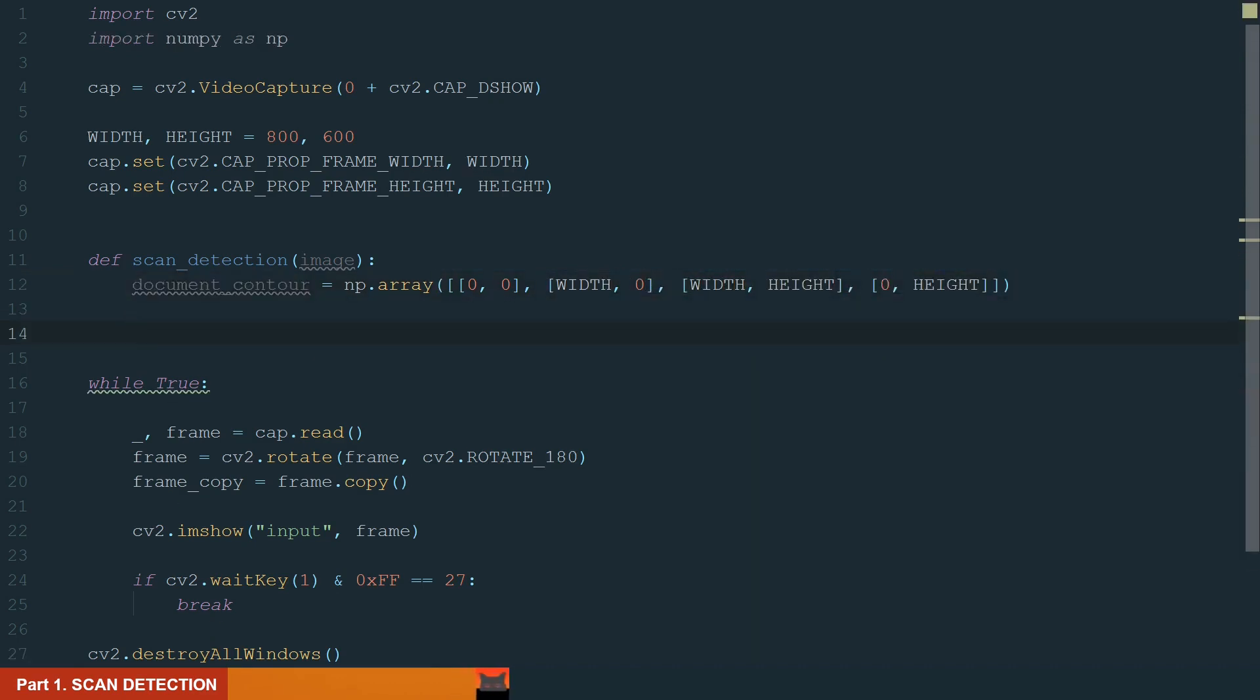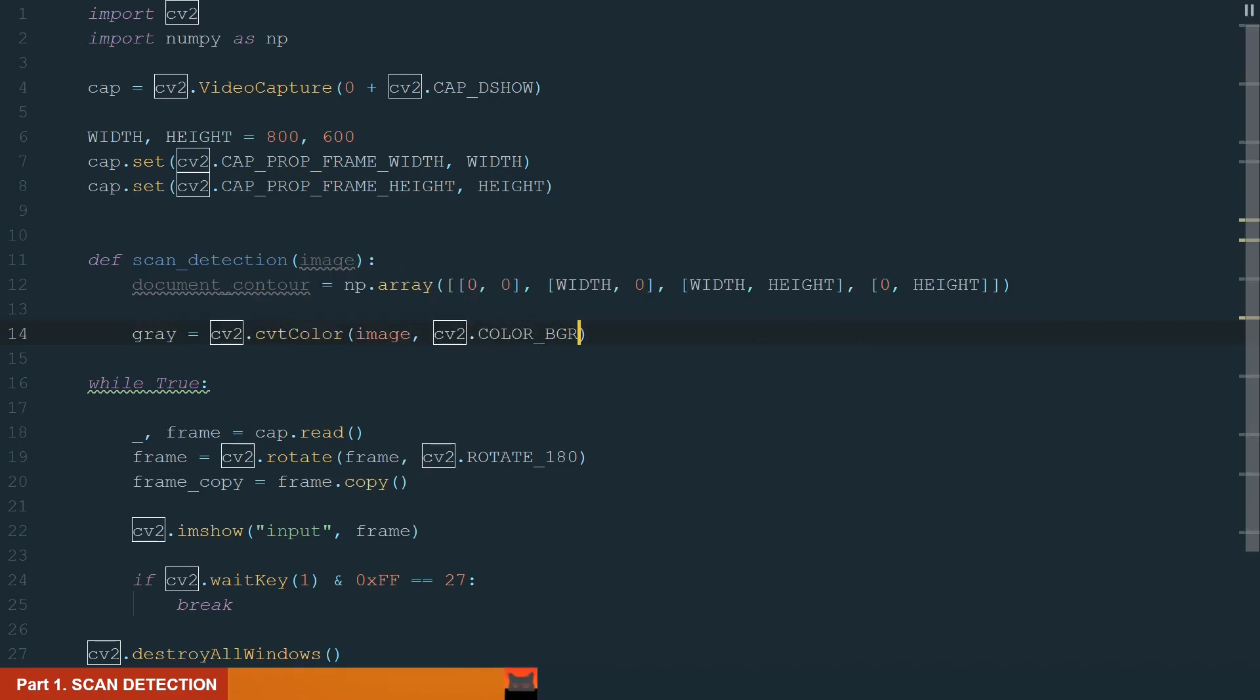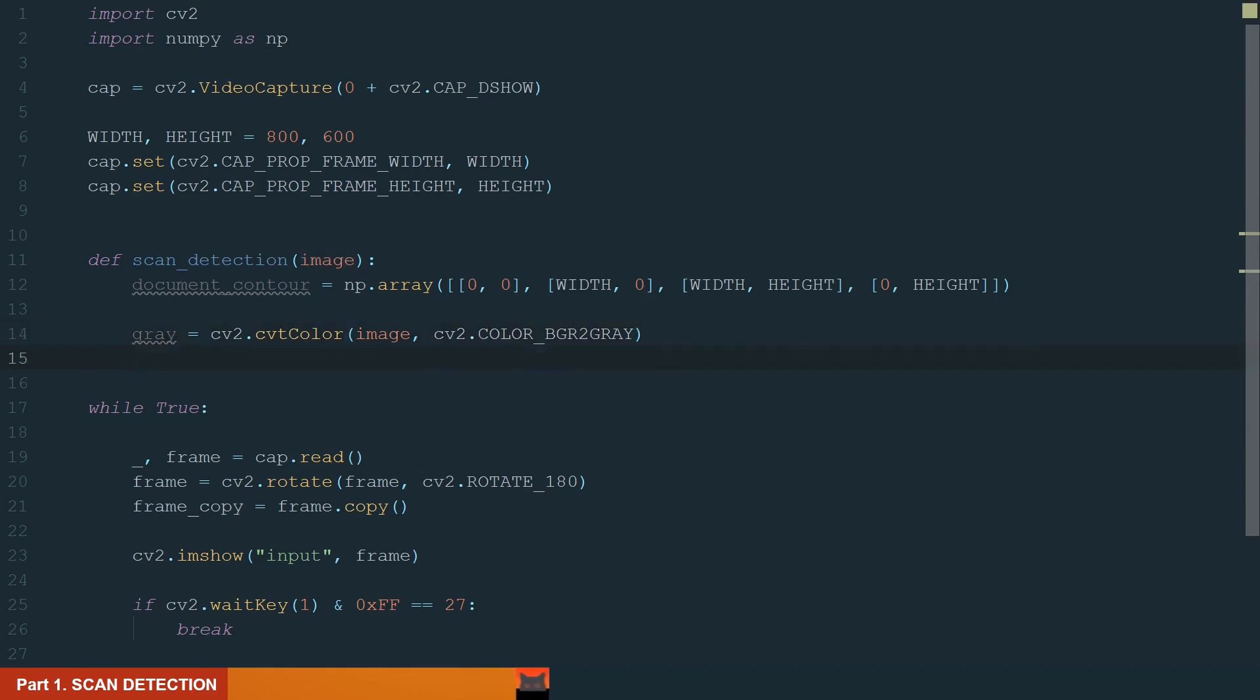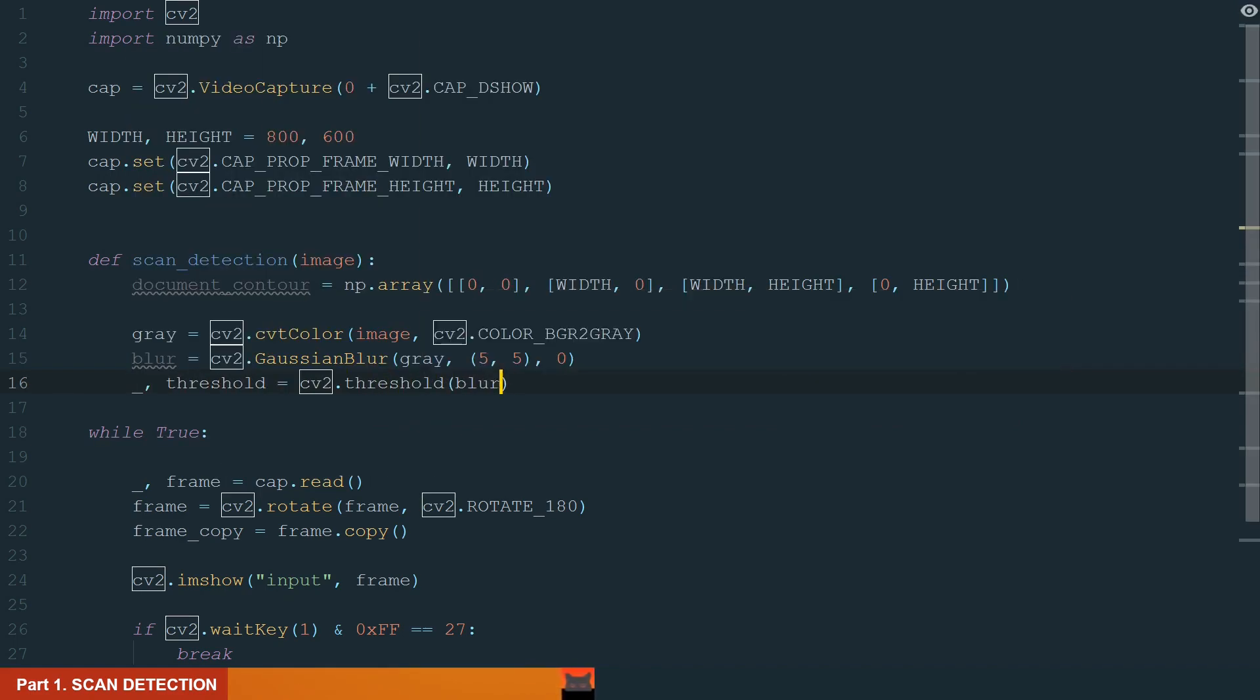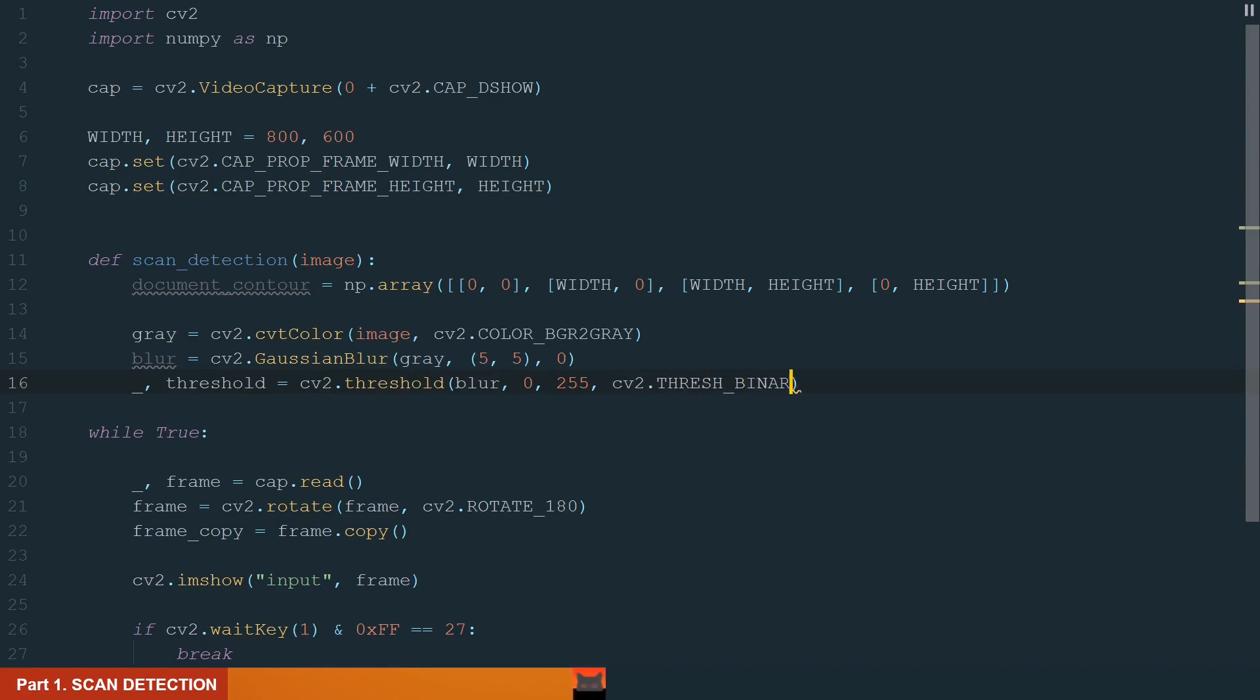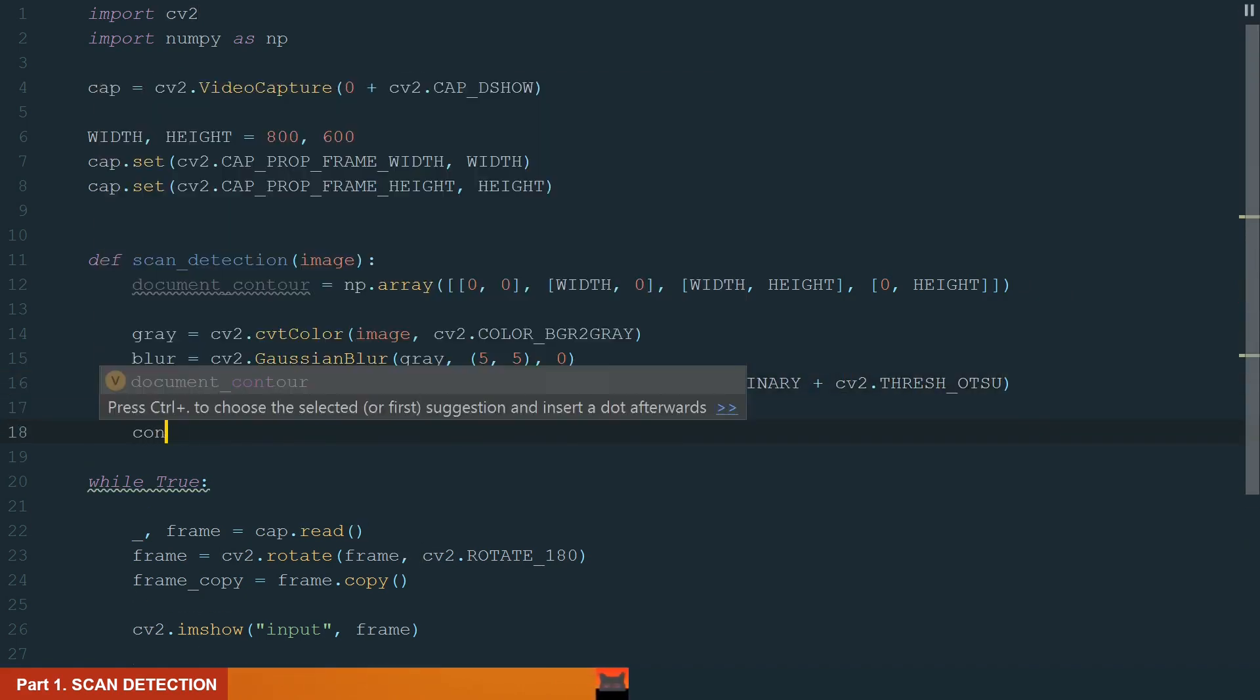Next, let's process the input image for contour detection. First, let's convert it to grayscale. Next, let's blur it using Gaussian blur with kernel size 5 by 5. After that, we can use the threshold. We will combine two threshold types binary and Otsu.